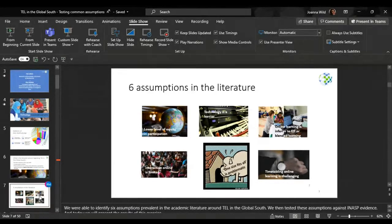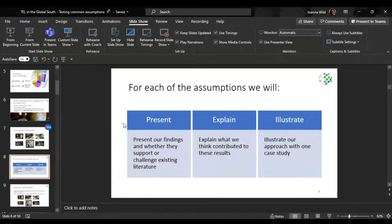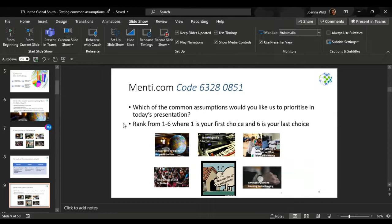We were able to identify six assumptions prevalent in the academic literature around TEL in the Global South. We then tested these assumptions against INASP evidence, and today we wanted to present to you the results of this exercise. For each of the assumptions, we will present our findings and whether they support or challenge existing literature. We will explain what we think contributed to these results, and then illustrate our approach with one case study. Before doing that, we would like you to tell us which of the common assumptions you would like us to prioritize in today's presentation.